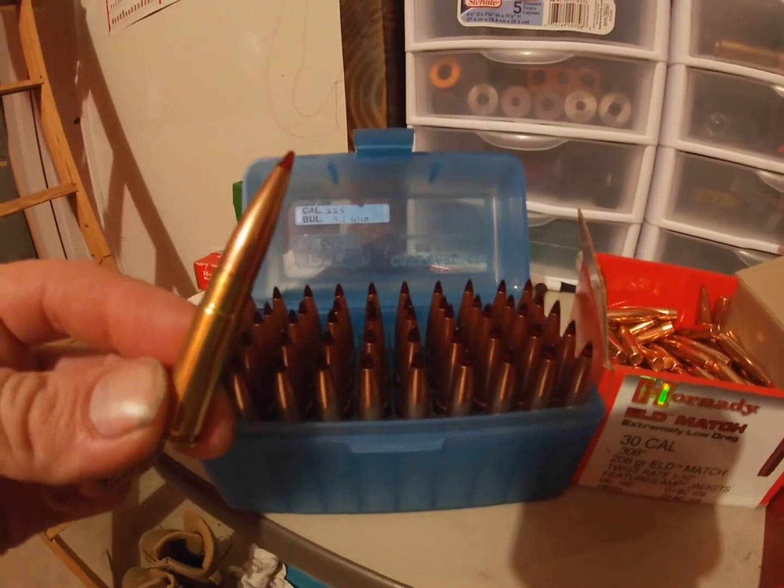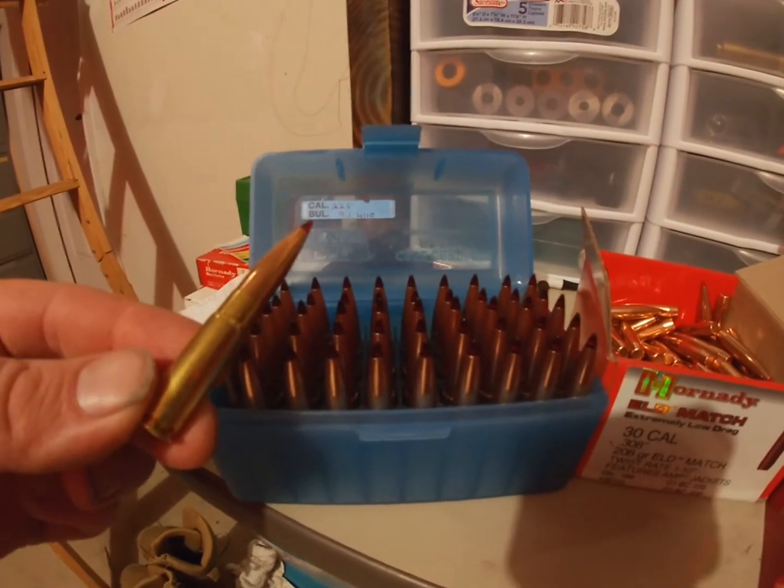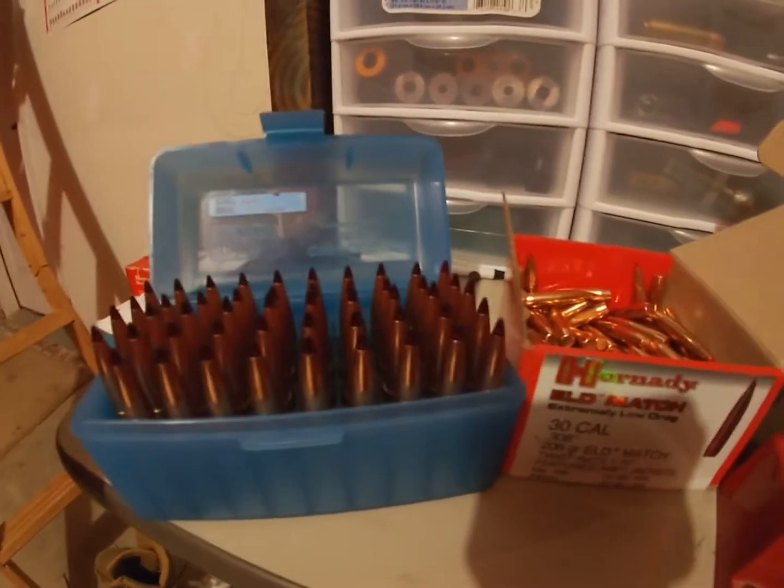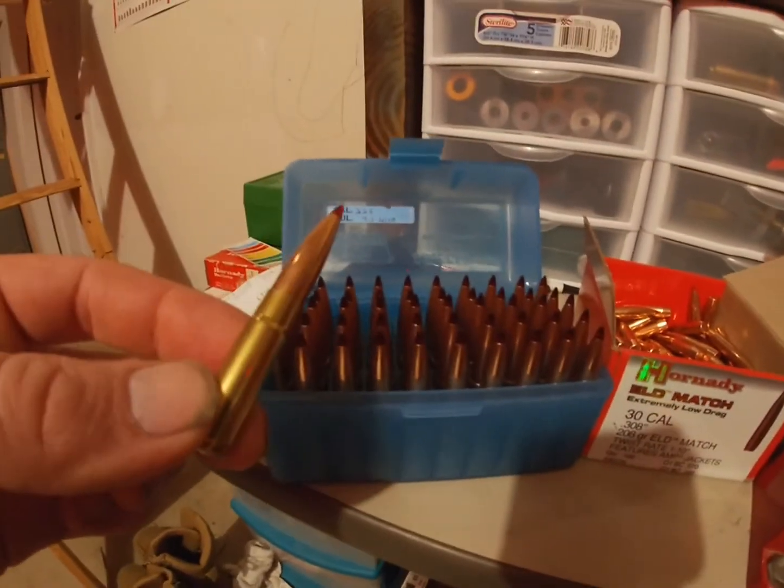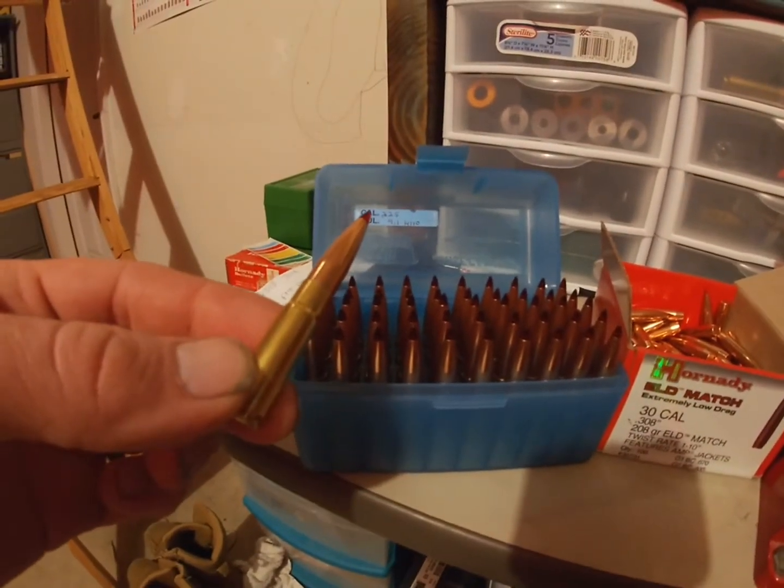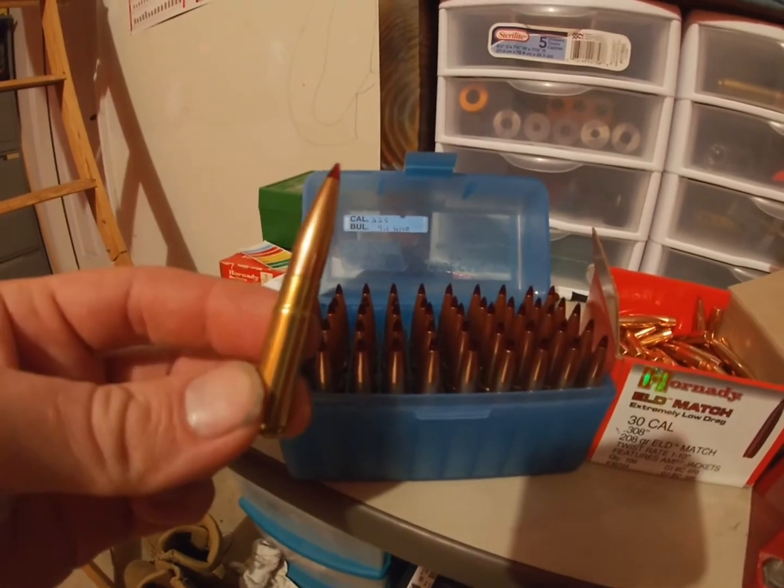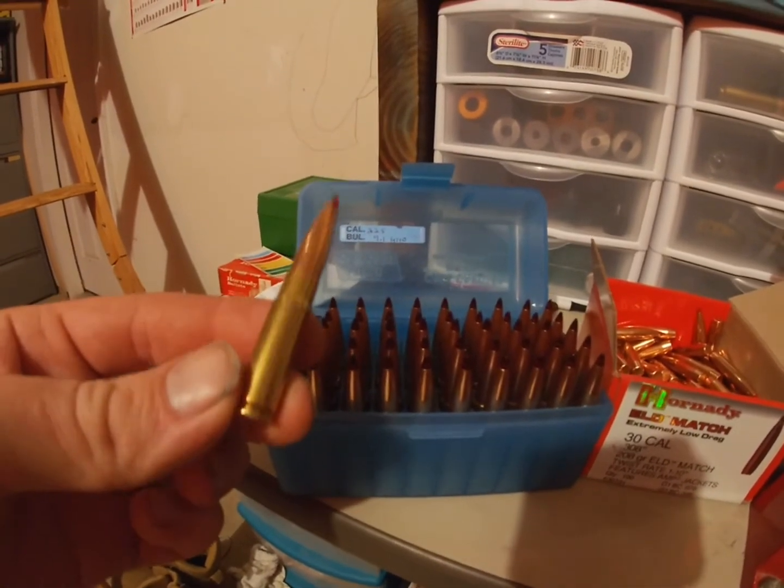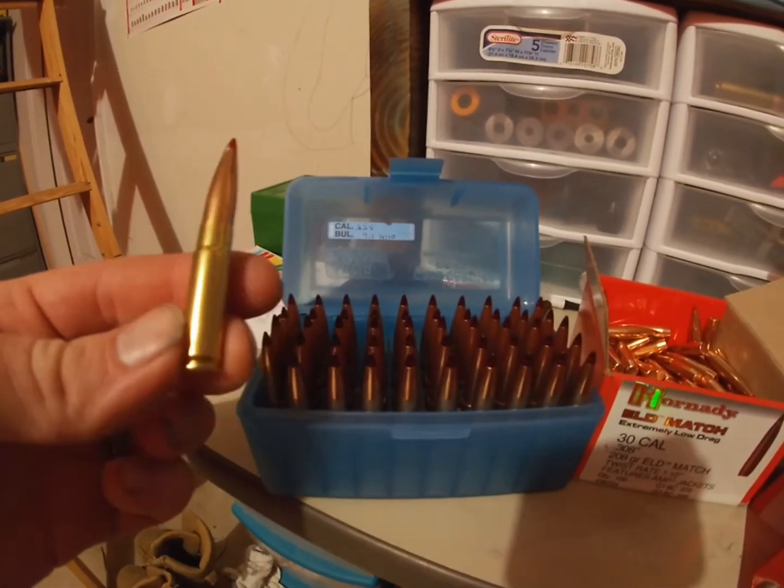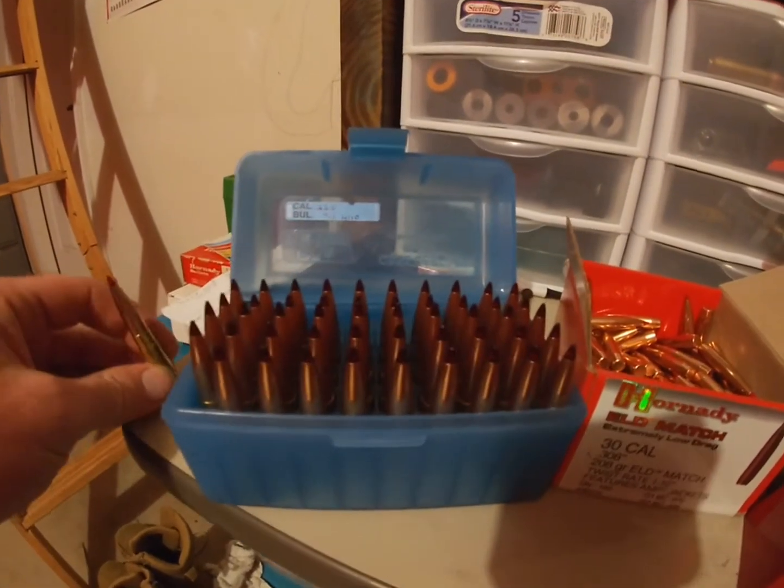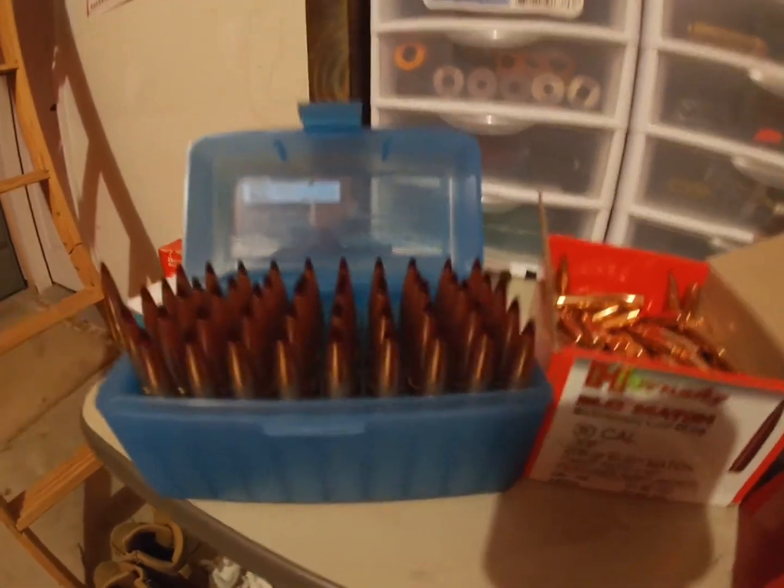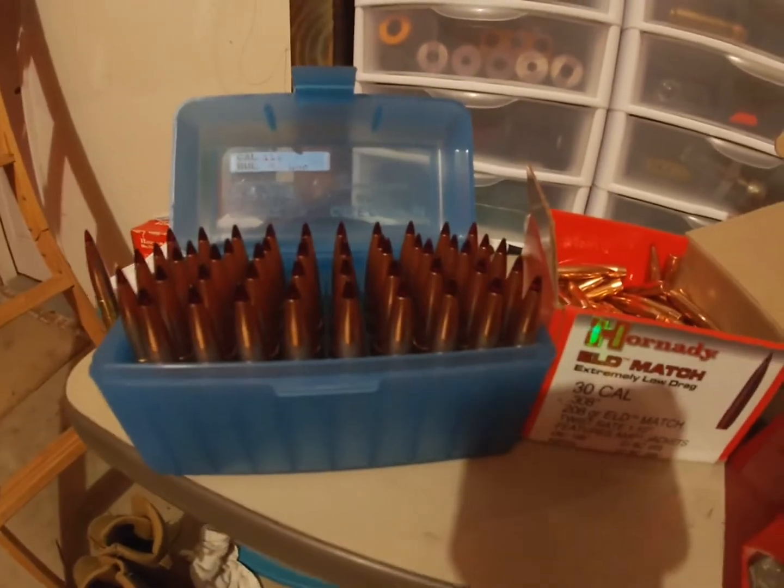300 Blackout 208 grain ELD match - so what can this bullet do at extended ranges?